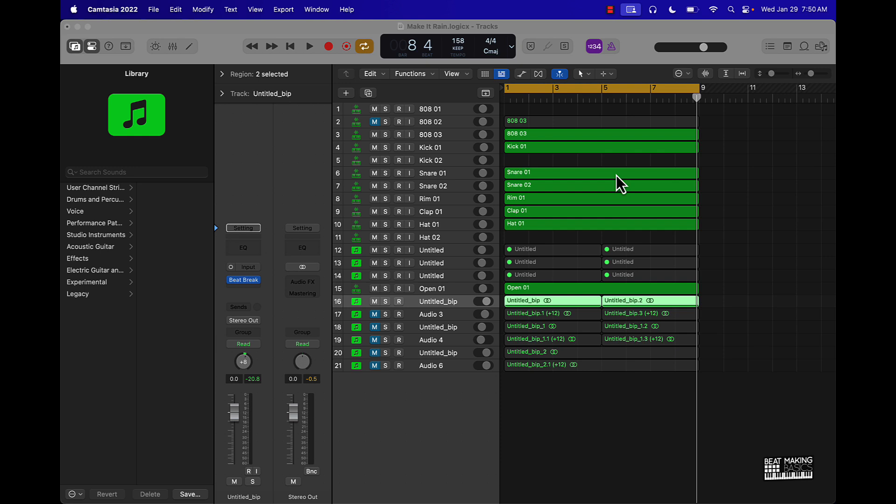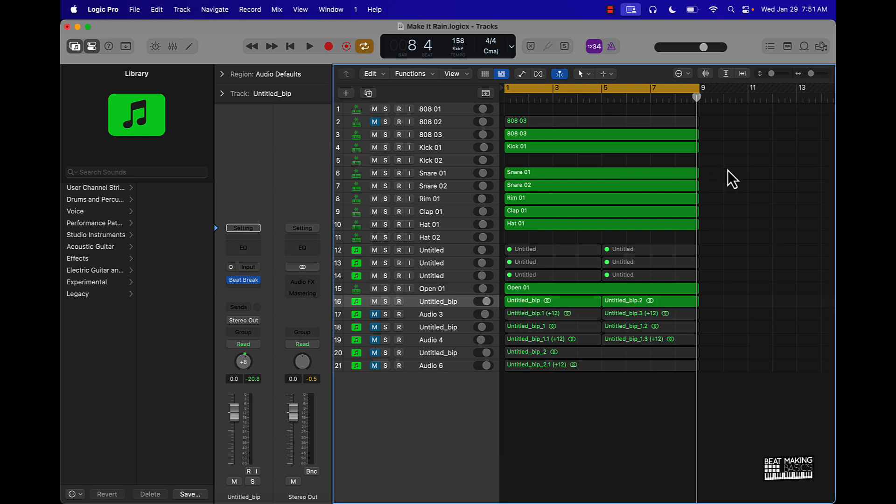We're going to jump right in, man. Before we do though, make sure you head on over to my website BeMakingBasics.com where we got the craziest courses, loop packs, and templates in the game for people who want to learn how to make beats in Logic, man. But let's go ahead and check this beat out first. I'm going to let y'all check the beat out and then I'm going to show you two ways to make crazy hi-hat patterns in Logic.